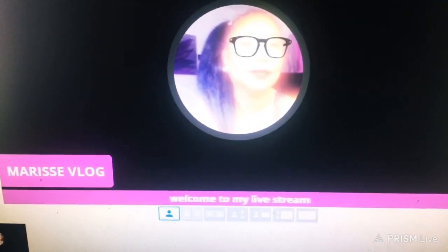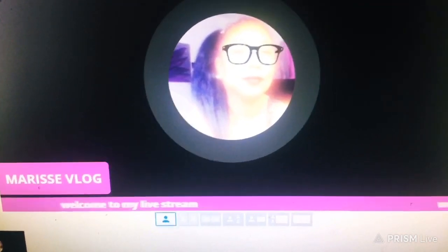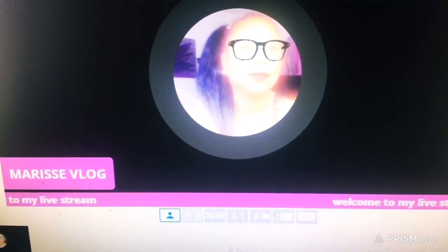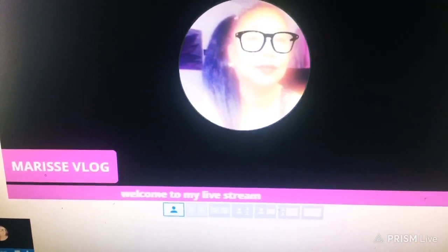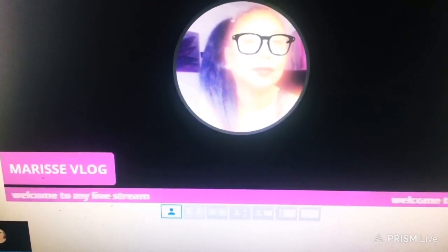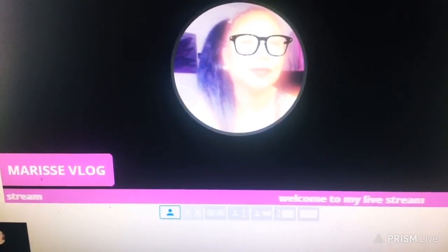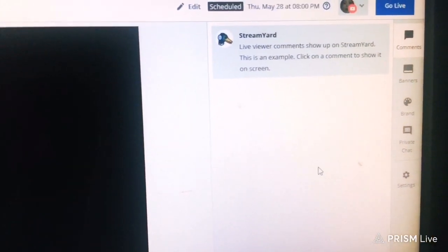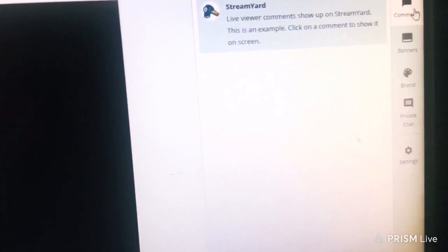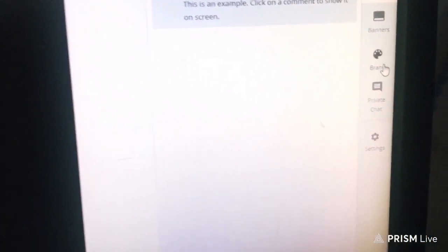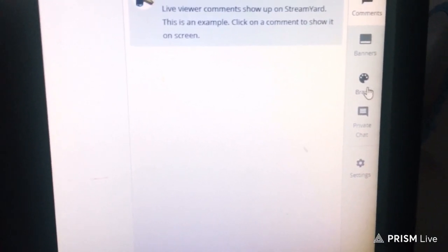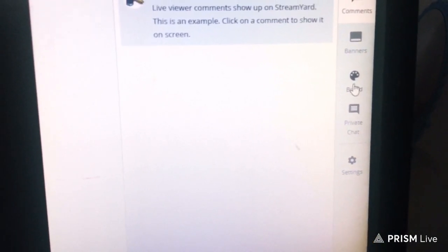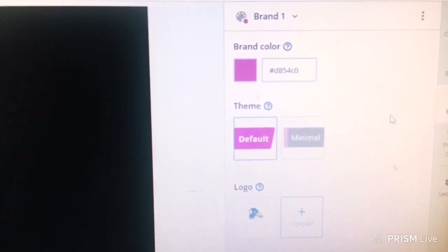Now I'm going to teach you how to change the color of your banners. On the right side of the screen you can see Comments, Banner, and Brand. Click Brand and this window will pop up.